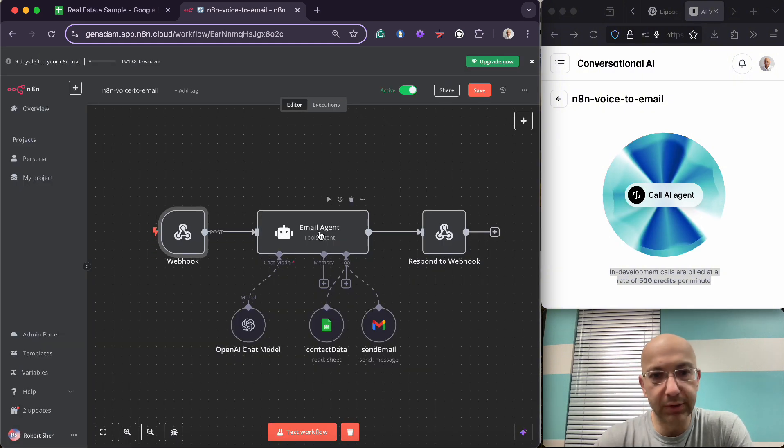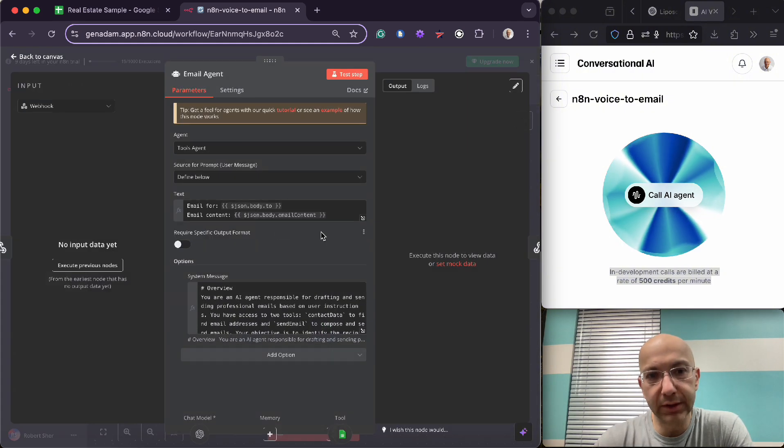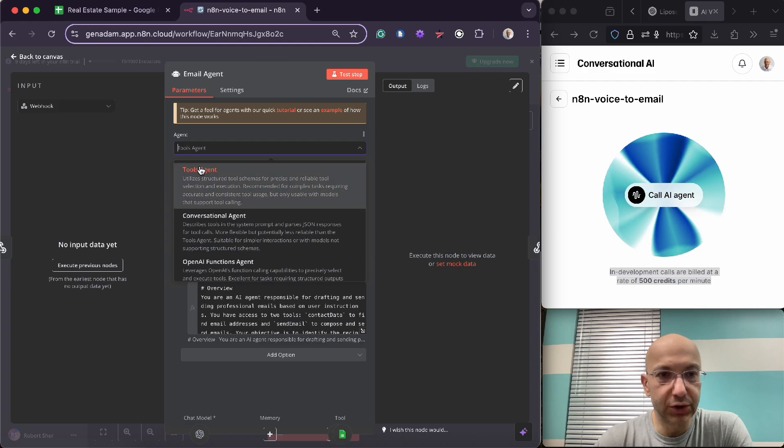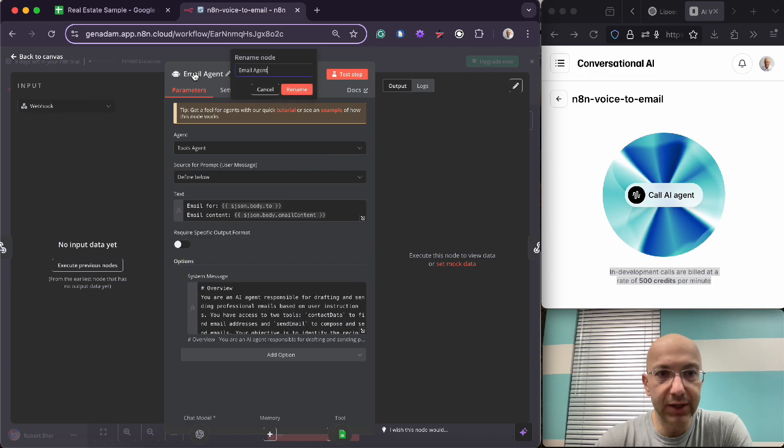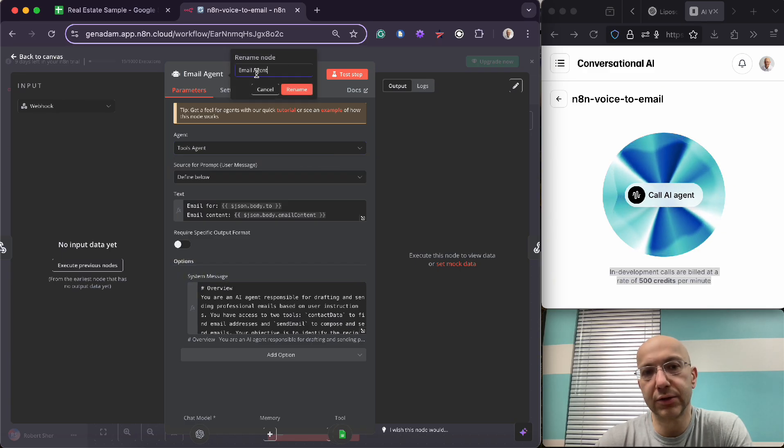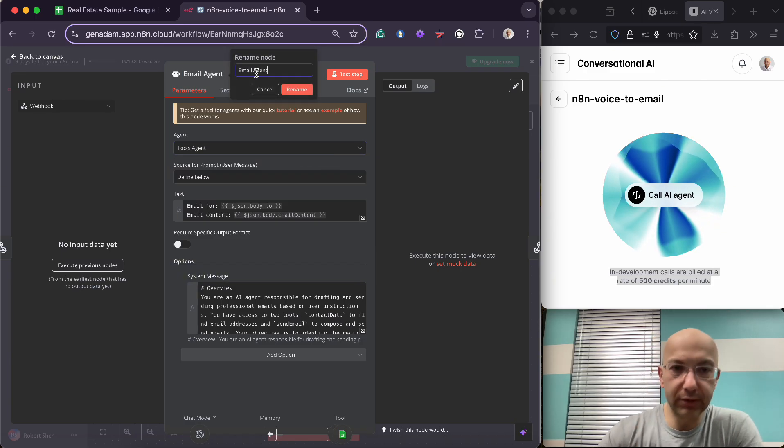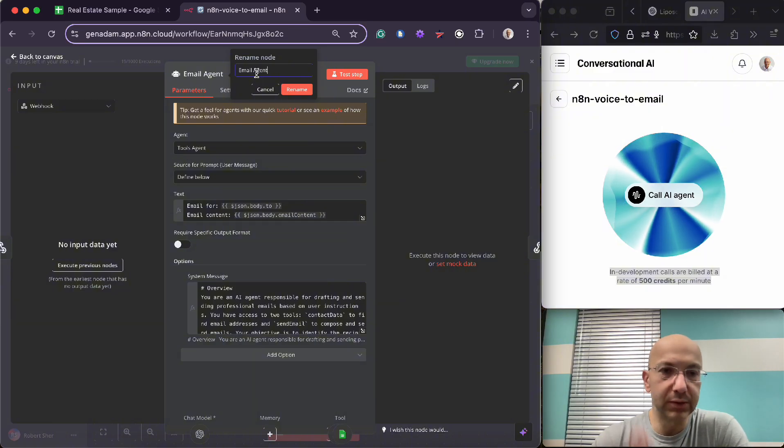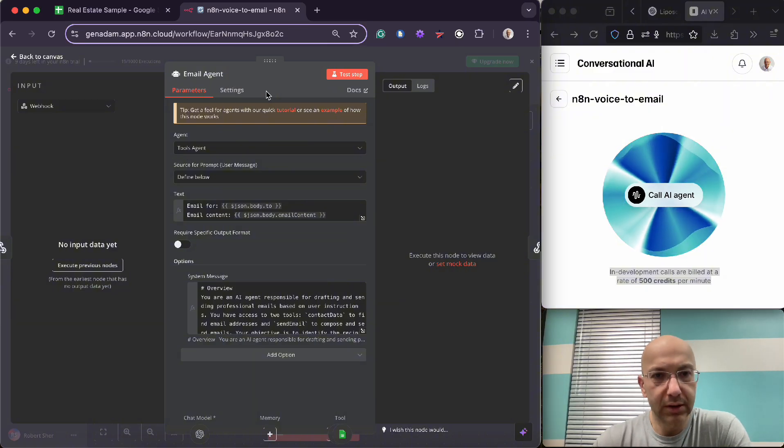So then beyond that is the email agent. Email agent has multiple dropdowns. You want to use the tool agent for the email agent. You can actually change this heading to call whatever you want. I just called it an email agent because that's what it does.